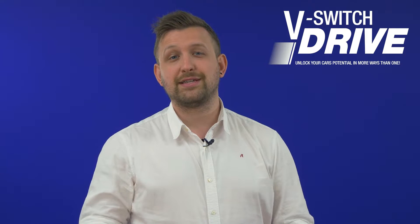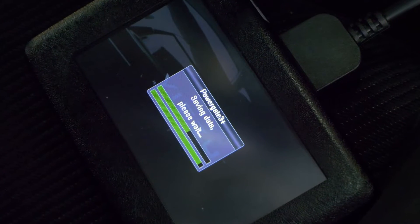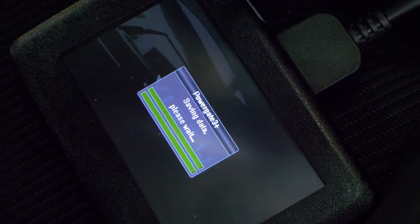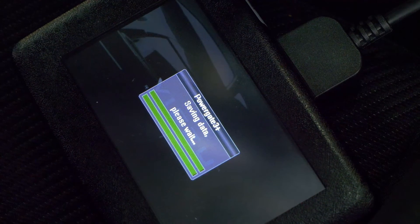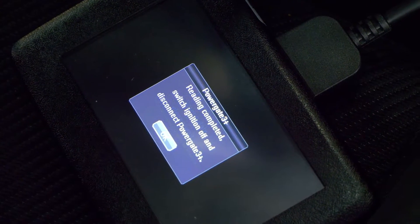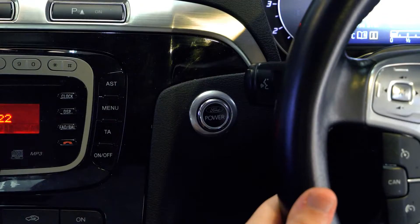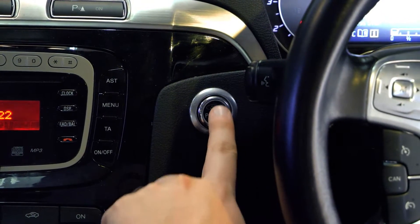You may notice that the dashboard lights do flash — don't worry, that's perfectly normal. Once the vSwitch drive device has finished saving files, press OK. You can now unplug your vSwitch drive and switch off your vehicle.